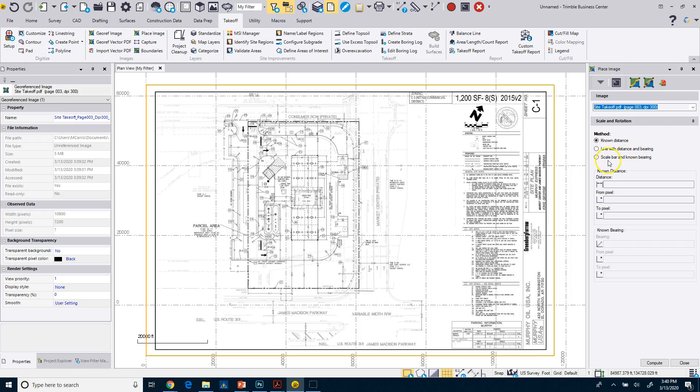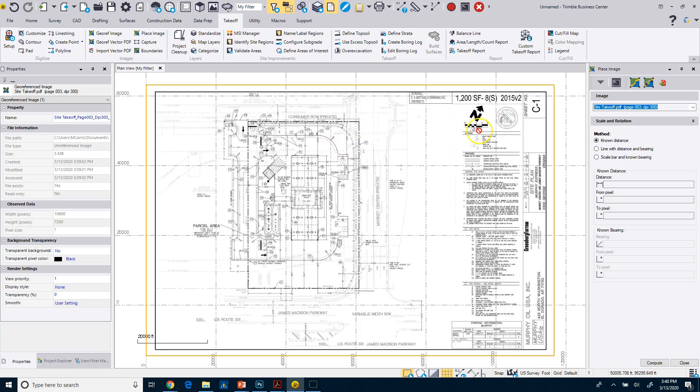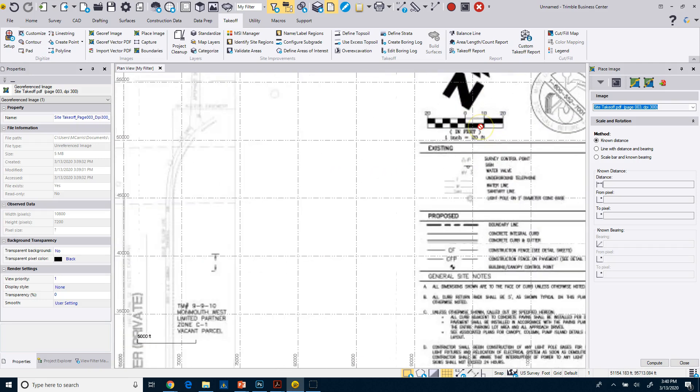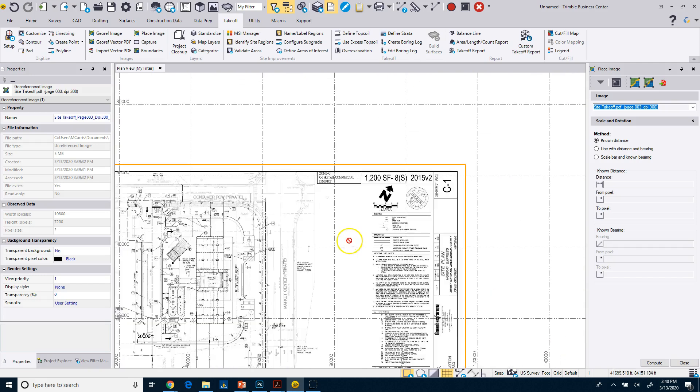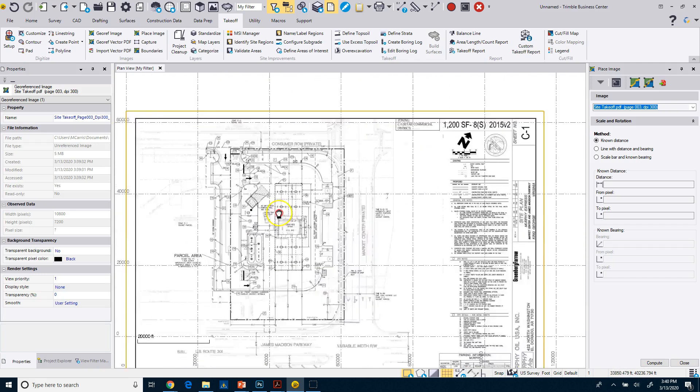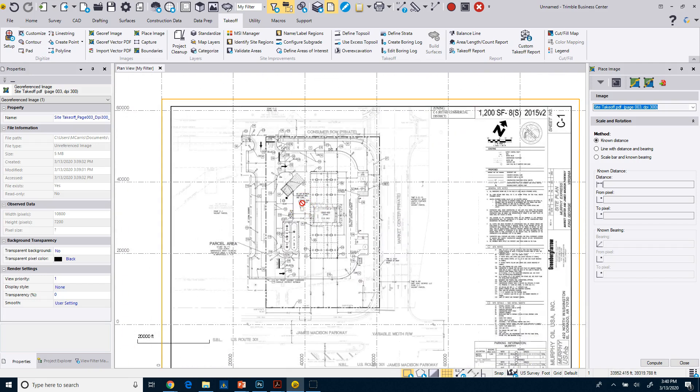So what I need to do is I can place it by either a known distance, a line with a distance and a bearing, or a scale bar with a distance and bearing. So I do have a scale bar. I have a north arrow. I just want to keep this as it is, which is, you know, north in this direction. But I need to scale it. Now I could use this scale bar where I got a 40-foot length. I prefer to use something of length or longer length.